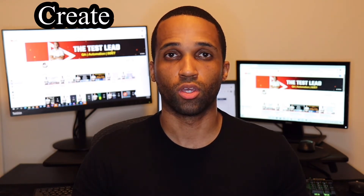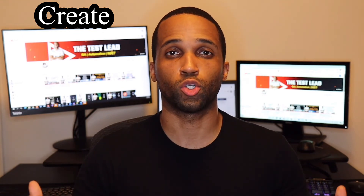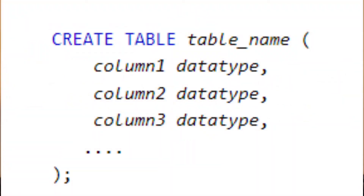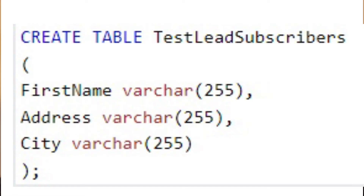Before we can view anything in a database, we must create a table. To do this, we'll use a simple CREATE command. The CREATE keyword follows the simple syntax shown on the screen now, where you will replace table name with the name of the table, column one with the name of your first column, and data type with the data type you would like for that column. For our example, we're going to use test_leads_subscribers as the table name, and we added three columns: first name, address, and city. For the data type, we chose VARCHAR(255), which means you can have 255 characters for a record in that column.